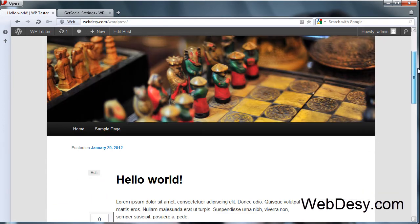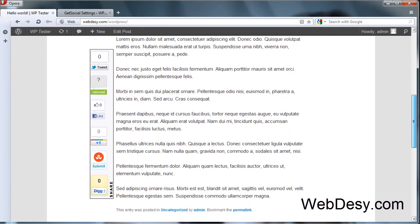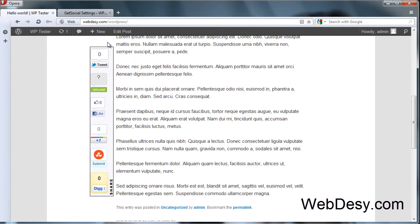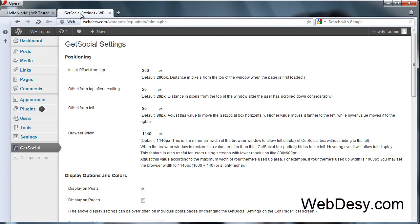Go back to the frontend and just refresh your browser window again. Just scroll down and you can see all the new options that we added. Digg, Stumble Upon and so on. Let's go back to the admin panel.